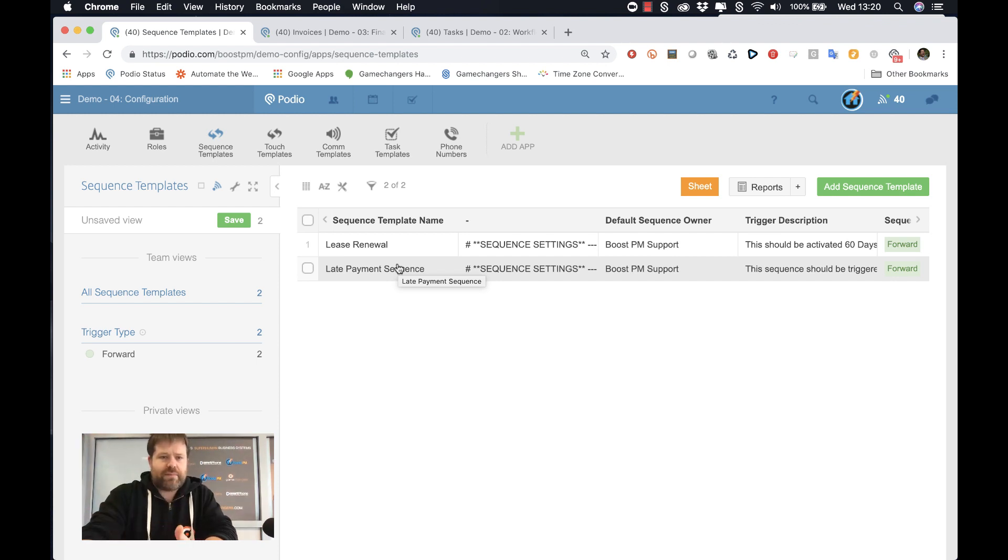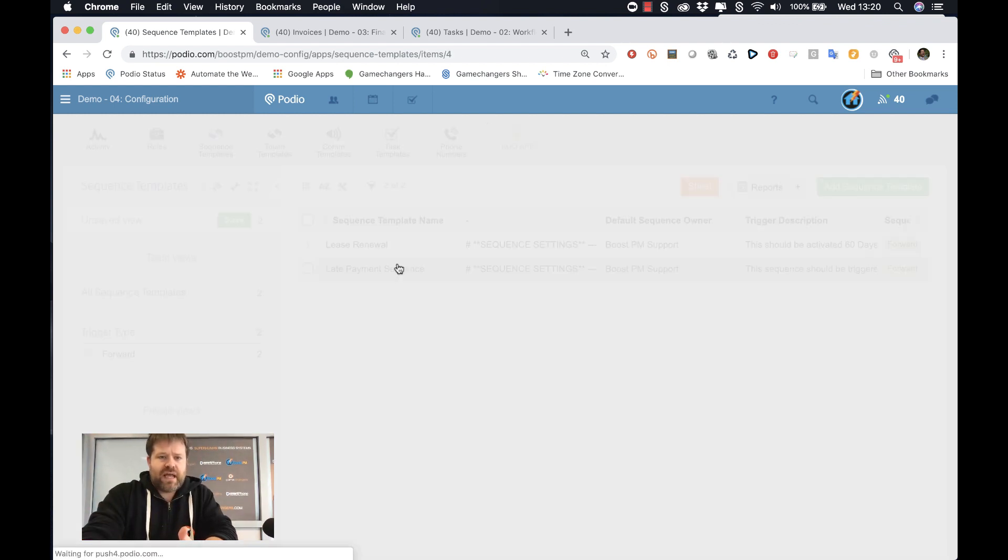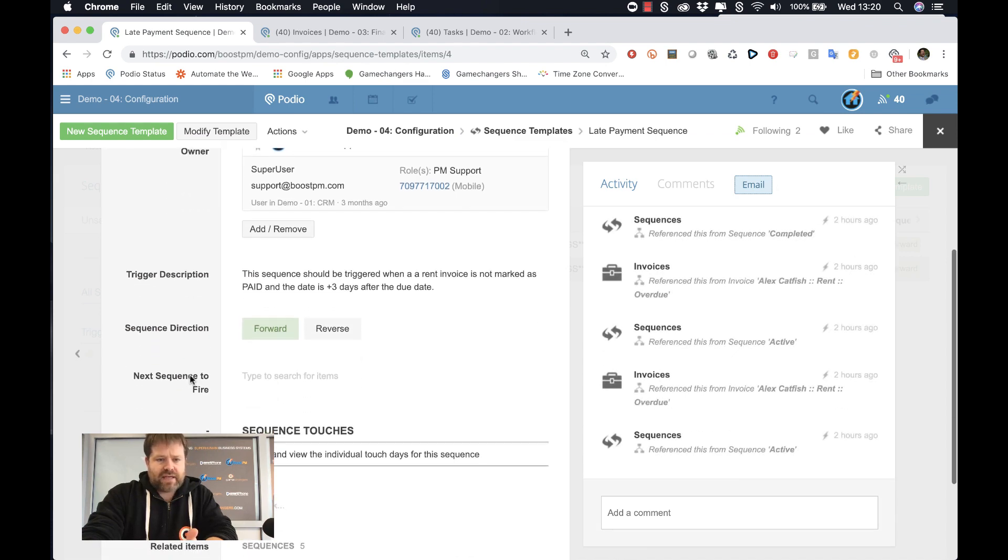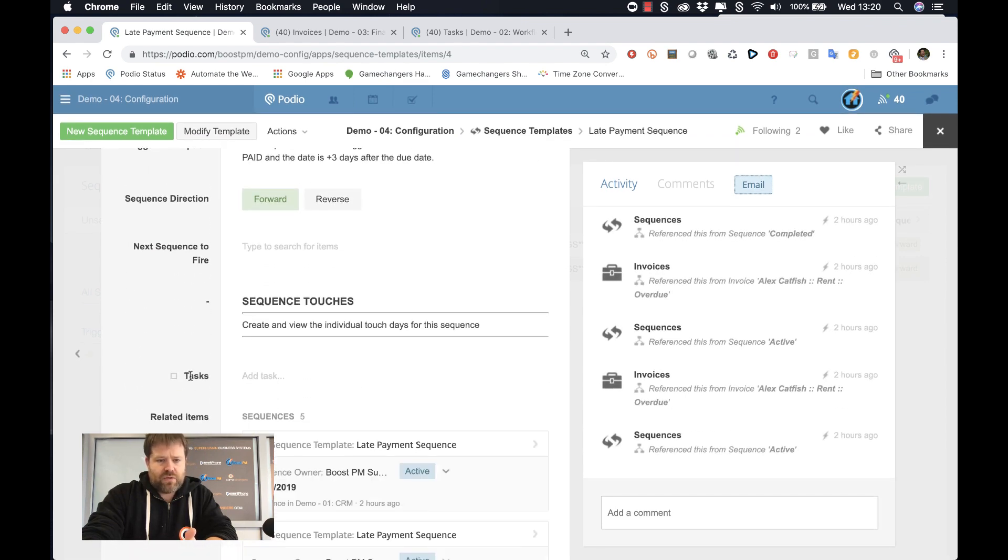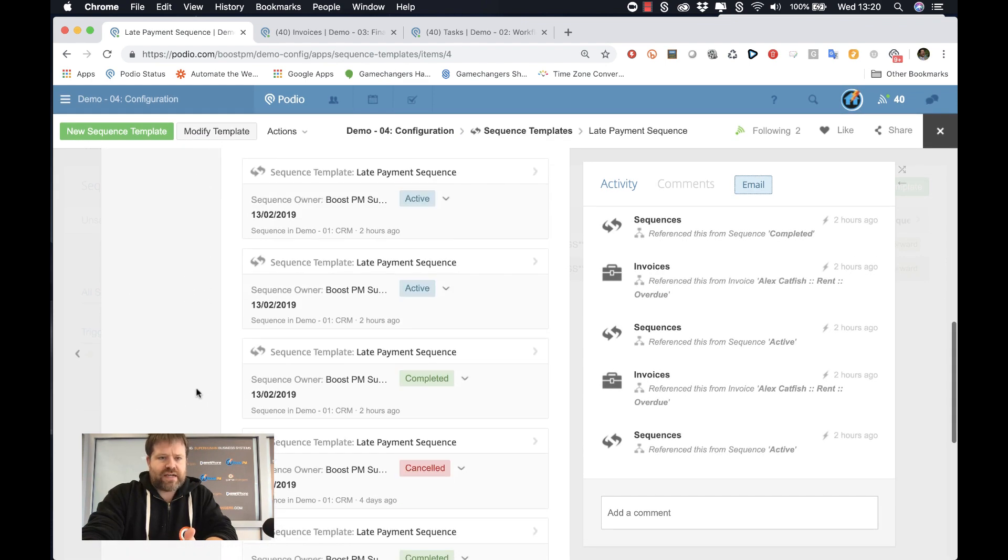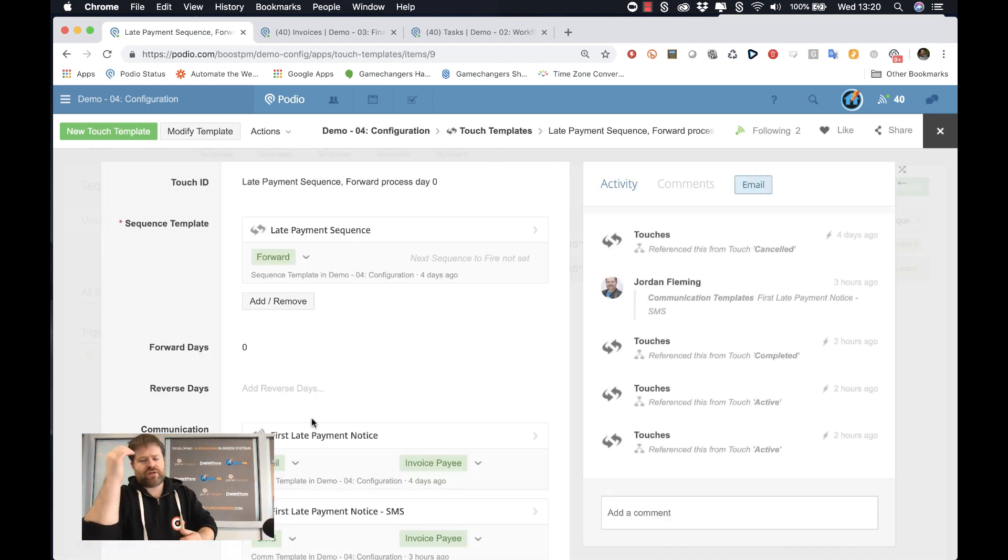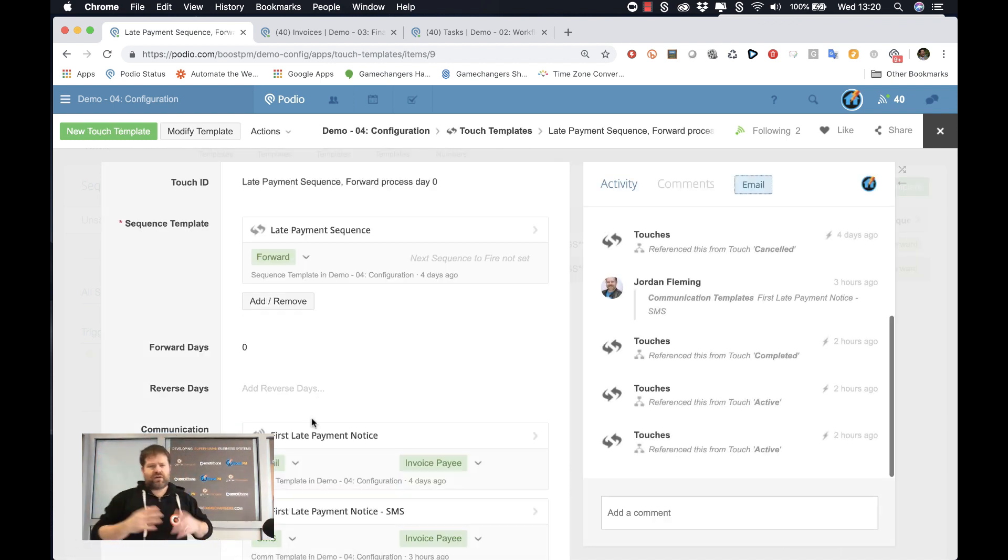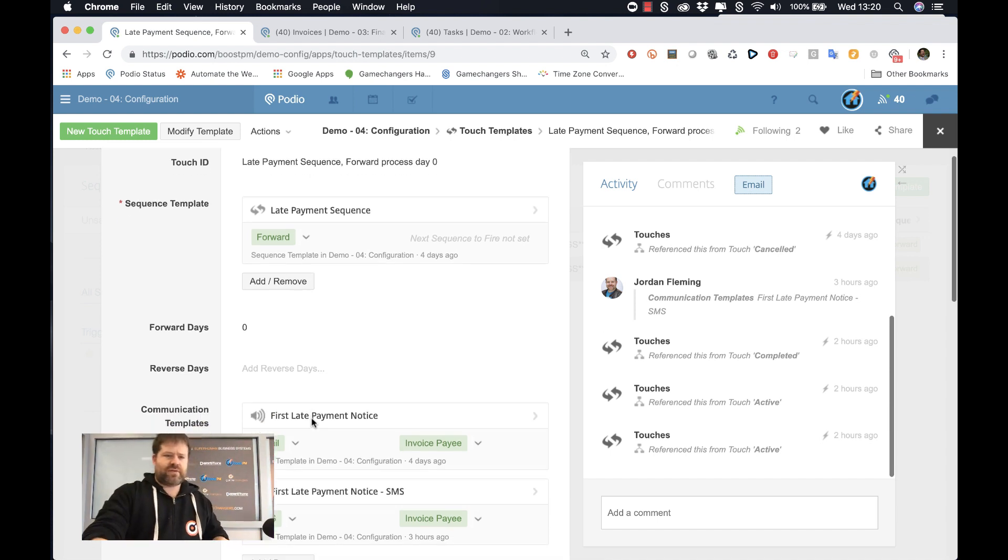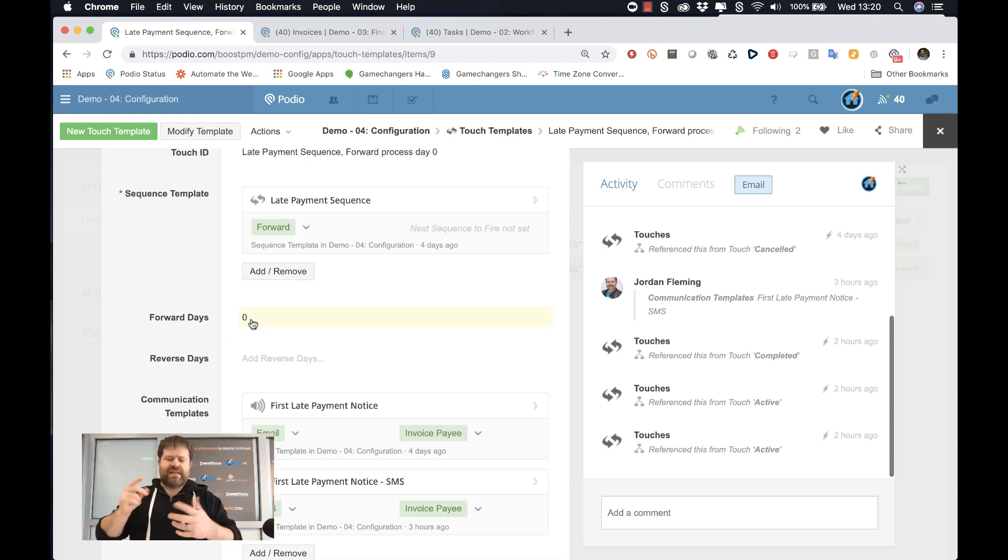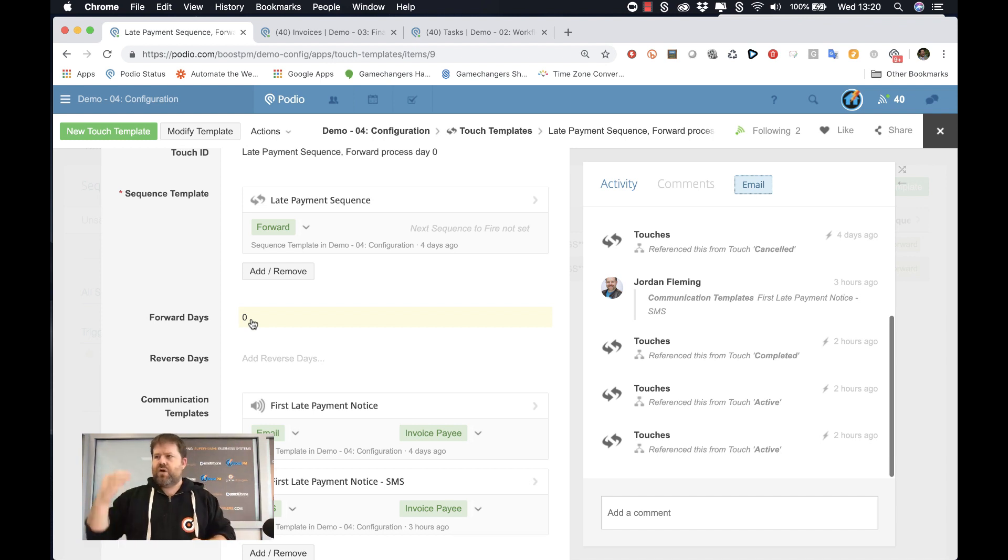Let's take something like a late payment sequence. In a late payment sequence, we've set this up as a little demo with three touches. We've got a first, a second, and a final notice. And if I look at the first notice, in our sequence, we're saying, okay, the first sequence we've got happening on day zero. That means the date that it is triggered.